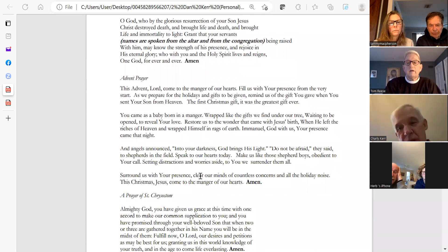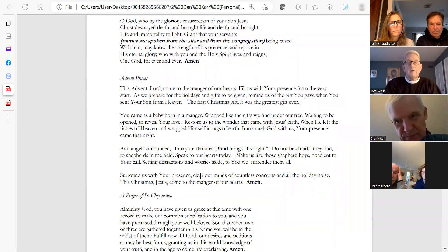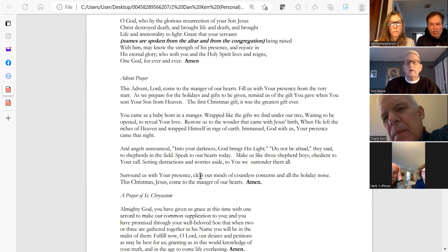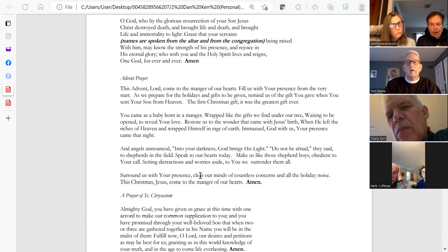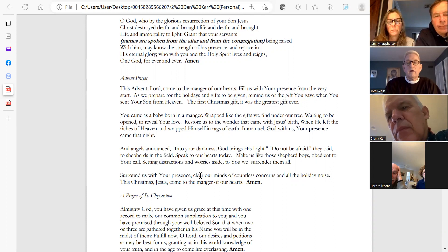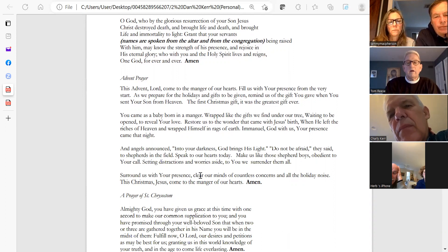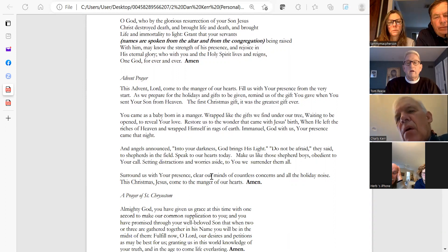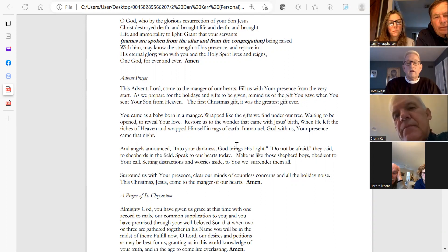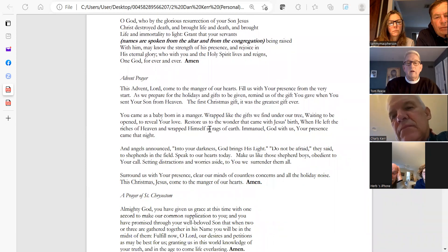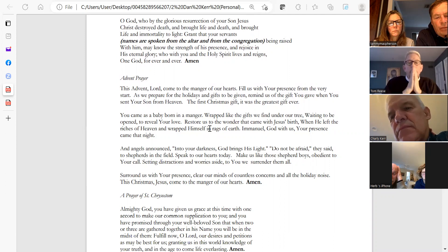A special prayer for Advent. This Advent, Lord, come to the manger of our hearts. Fill us with your presence free from the very start. As we prepare for the holidays and gifts to be given, remind us all of the gift you gave when you sent your Son from heaven. The first Christmas, it was the greatest gift ever. You came as a baby born in a manger, wrapped like the gifts we find under our tree, waiting to be open to reveal your love. Restore us to the wonder that came with Jesus's birth when he left the riches of heaven and wrapped himself in rags of the earth.